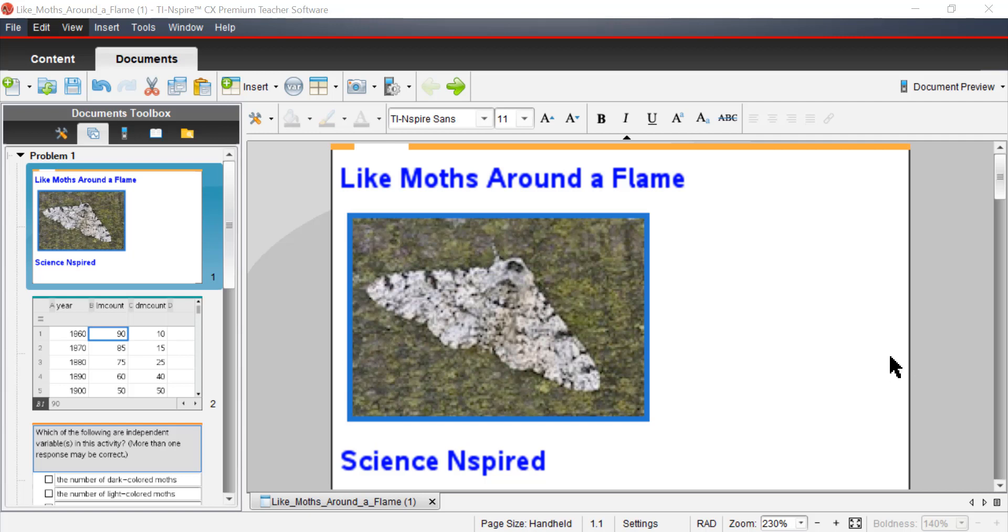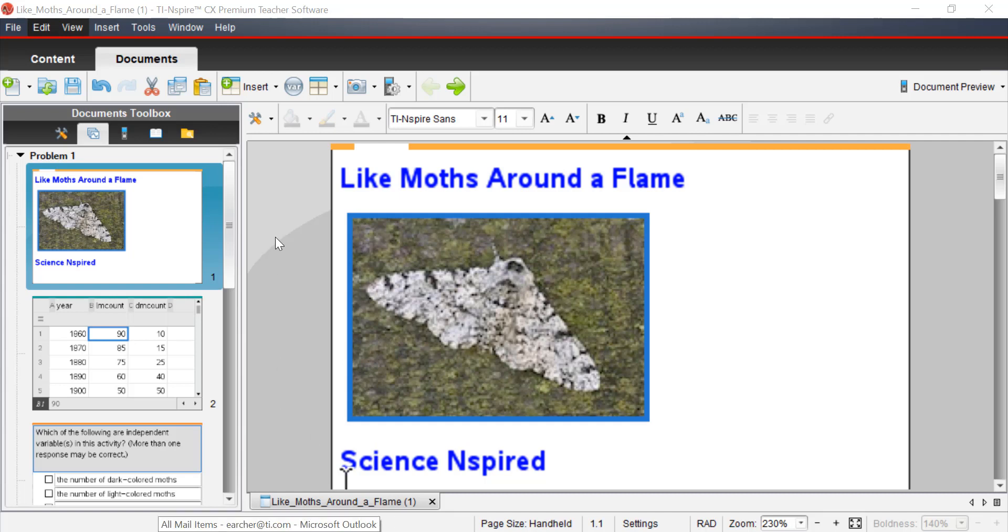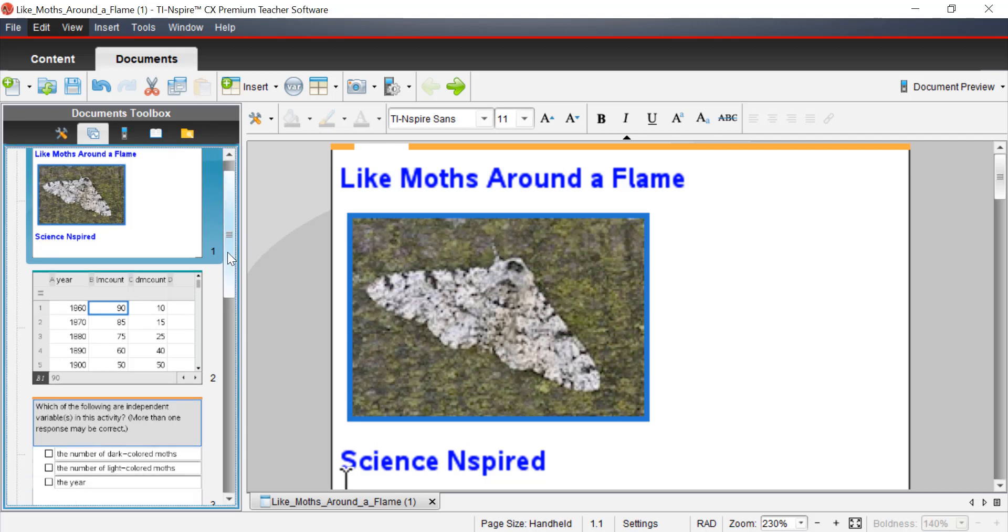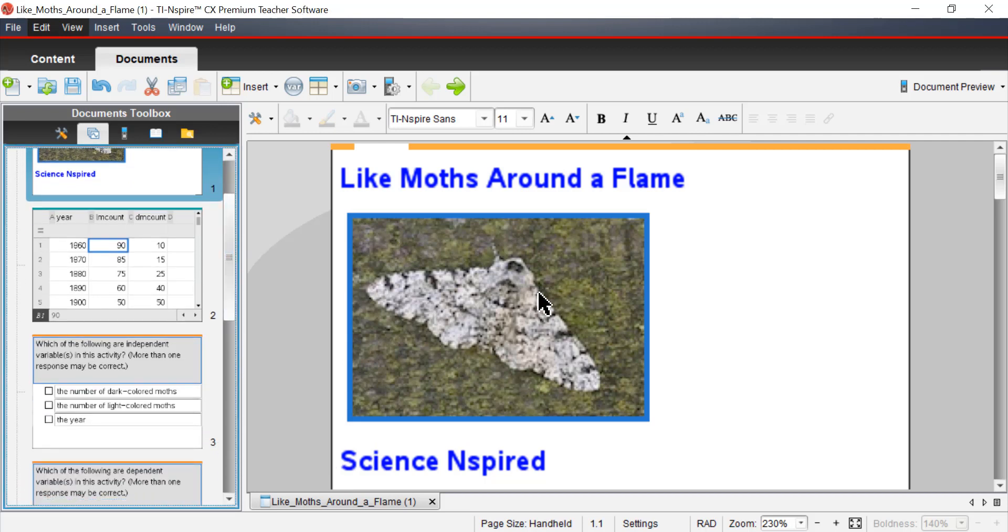I've opened the file titled Like Moths Around a Flame, and you can see the title right here, in my TI Inspire CX Premium software. Again, you can download the software from our website and the file as well, as well as many, many other science files.